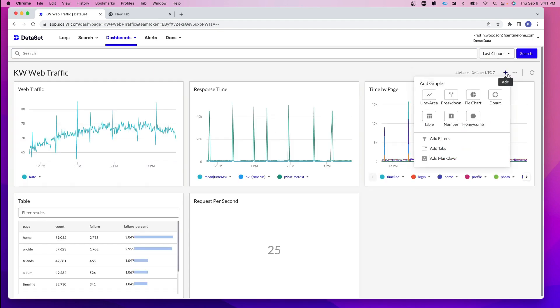If I click on the plus sign, here's where you can go and add your graphs, breakdown, pie charts, donut charts, tables, and numbers.